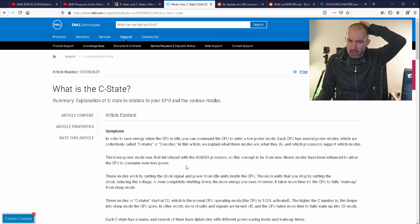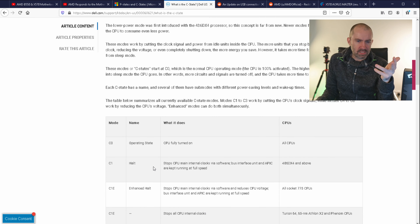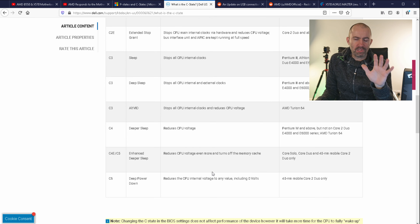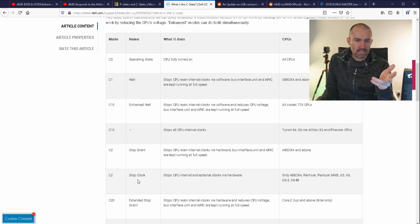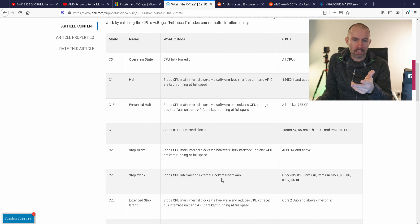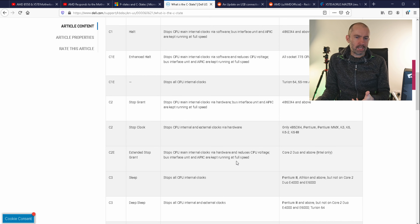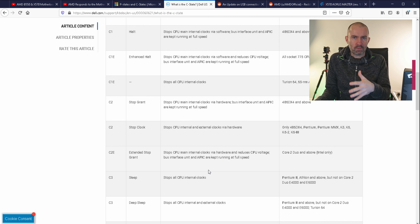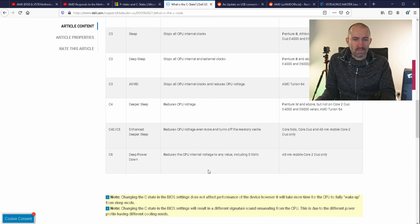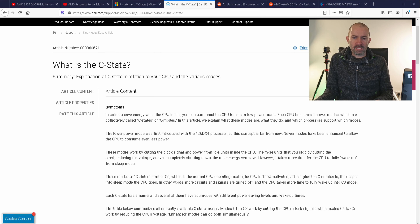Looking at the article — I'll link to all these pages in the description — you can see all the different states from C0, C1, C1E all the way up to C6. C0 means the CPU is fully on. C2 stops the CPU's internal and external clocks for your hardware, and C2E is extended stop grant. All of these save electricity and help your computer run more efficiently — they reduce CPU voltage and so on. That's really what C states do.